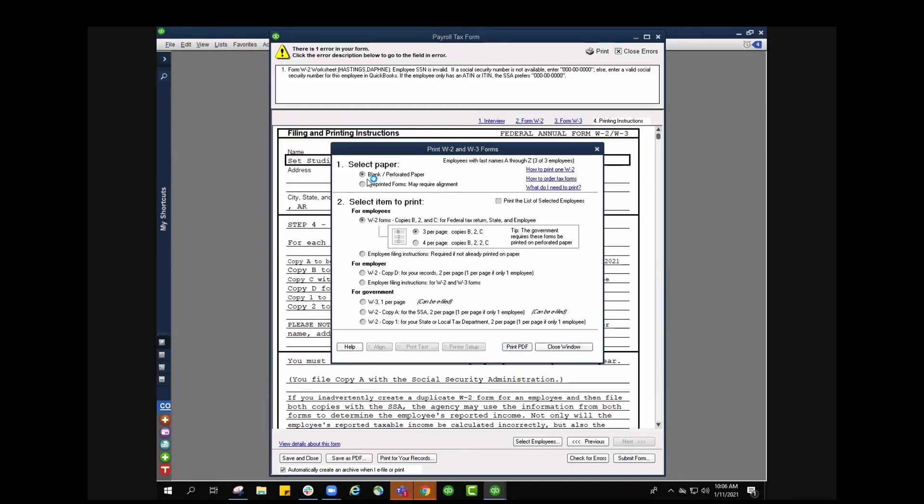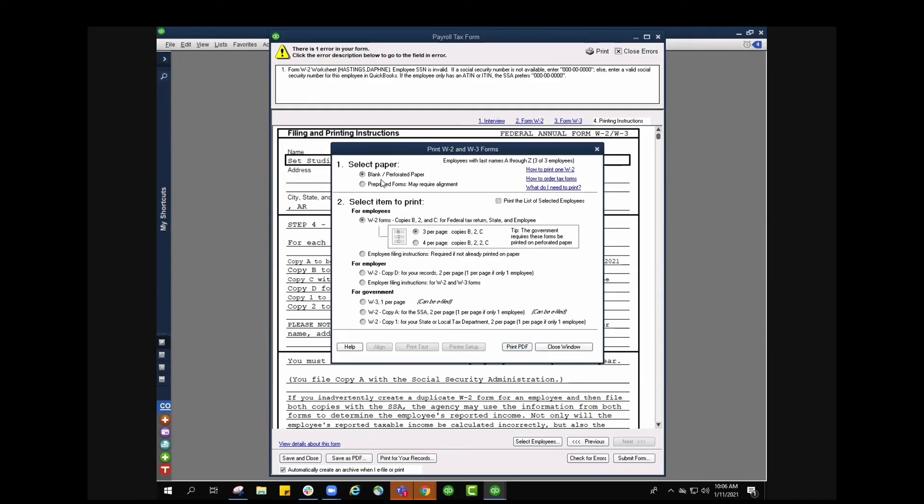Here I can choose the type of paper I'm going to be using whether it's a blank or perforated paper or pre-printed forms that may require alignment. So if you are going to be using a form that you have received from us that you pre-ordered and it has all the boxes, you will need to make sure that all the alignment is set up properly. From here we'll select the items that we need to print.